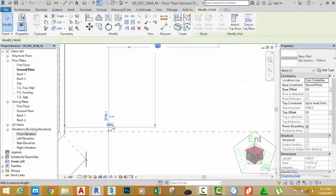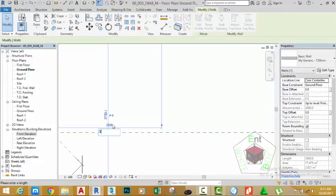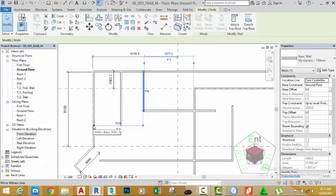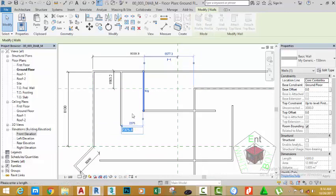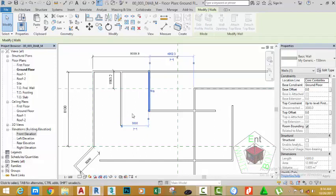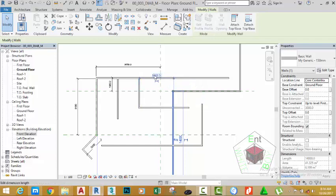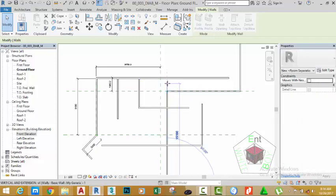Select this wall and change this value to 3000 mm. Press Enter. Select this wall, click on the bubble to move the Temporal Dimension Line to the nearby wall, and change this value to 3000 mm. Press Enter. Select this wall, click this bubble to move the Temporal Dimension Line to the face of this wall, and change this value to 4200 mm. Press Enter. Click on this bubble and extend this wall to this wall.